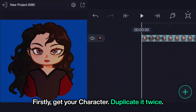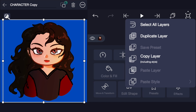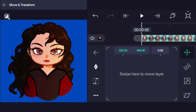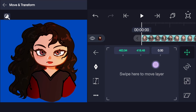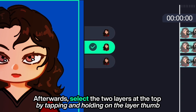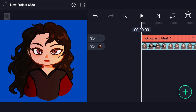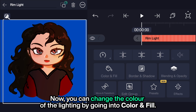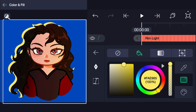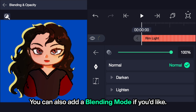Creating the rim light. Firstly, get your character and duplicate it twice. Then take the layer that is at the top and position it using location. Afterwards, delete the two layers at the top by tapping and holding on the layer thumbnail and pick exclusion group. Now you can change the color of the lighting by going into color and fill. You can also add a blending mode if you'd like.